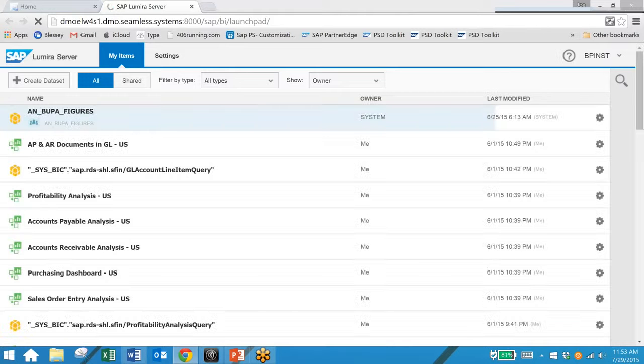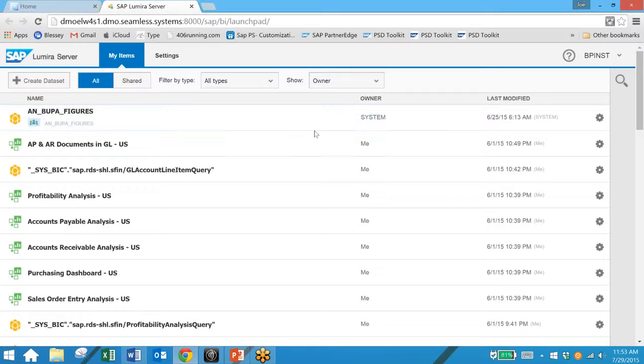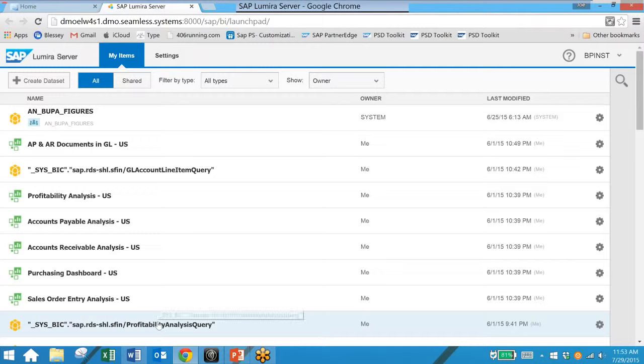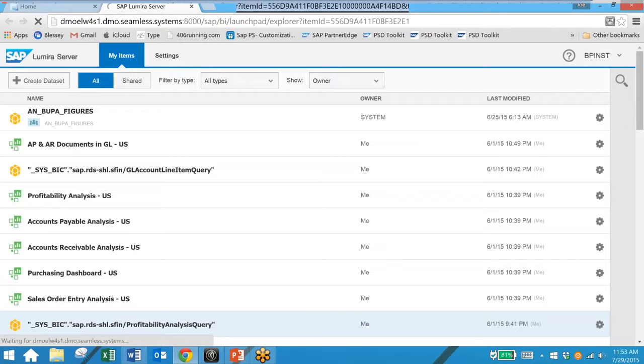The next step is to select our data. We want to take a look at the profitability analysis query. By clicking on this we are accessing the table from the database in real time.